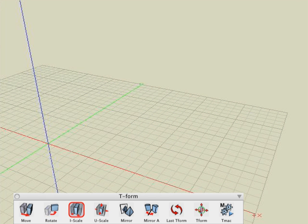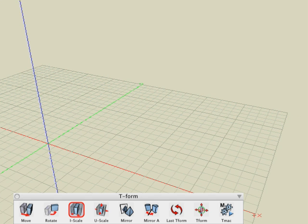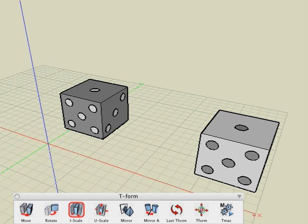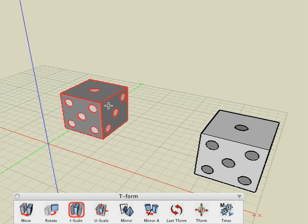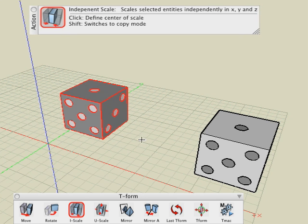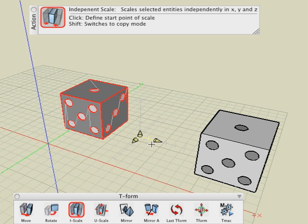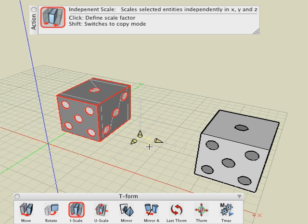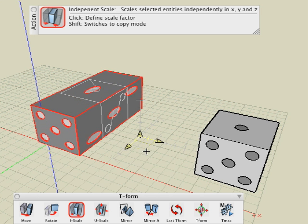The third tool in the transformation suite of tools is the independent scale tool. This tool is used to scale in the X, Y, and Z directions of an object independently of each other. With the independent scale tool active, select your object. Notice in the action palette that your next click will set the base point for the scale operation. And two more clicks determine the length of the scaling.